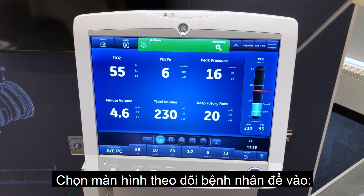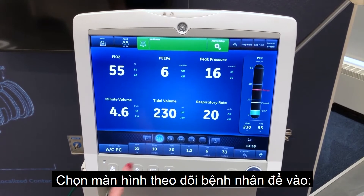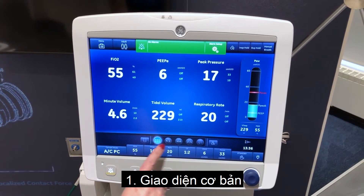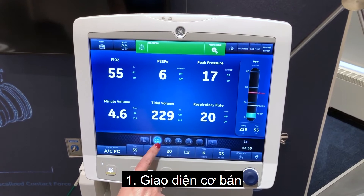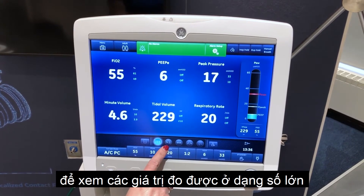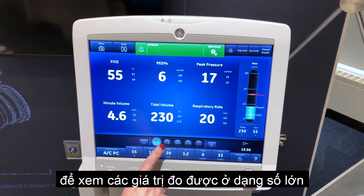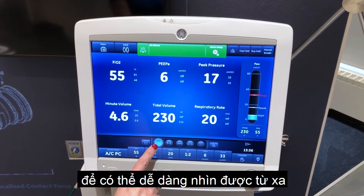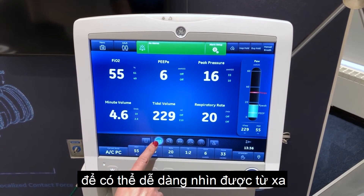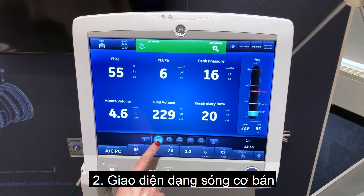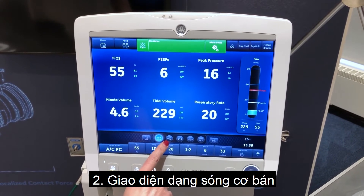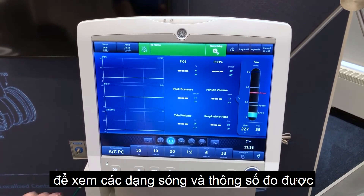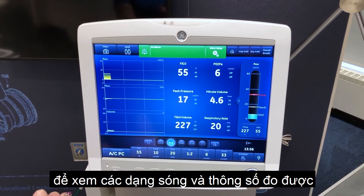Select the patient status workspace for access to basic view to see measured data in a large format that can be easily viewed from a distance. The basic waveform view to see patient waveforms and measured data.